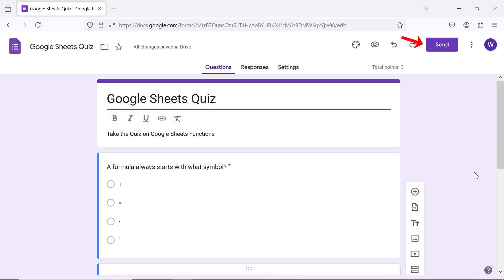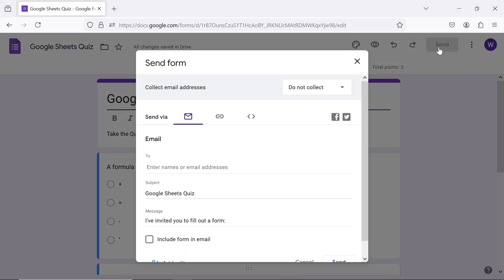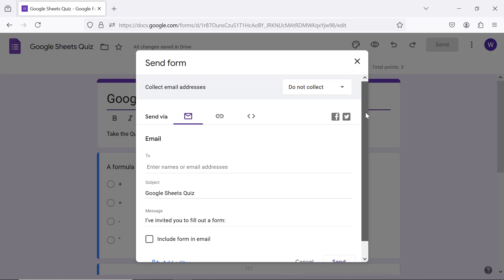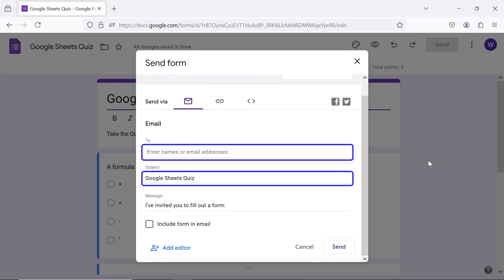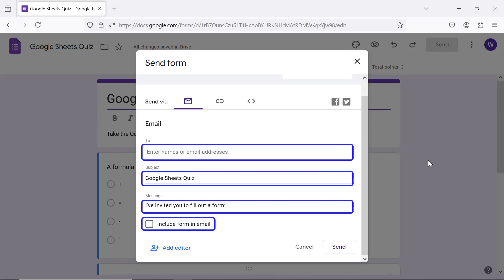Send quiz to email IDs. Type the email ID, subject line, and message. Click this checkbox if you wish to include form in the email message section. After the sender has filled in these fields and clicked send.